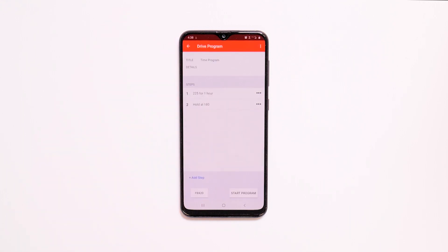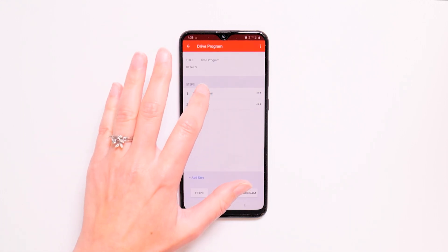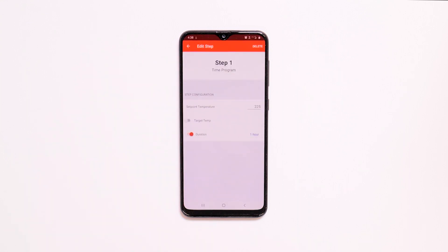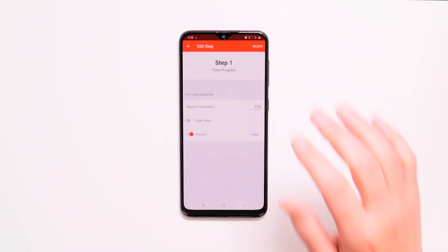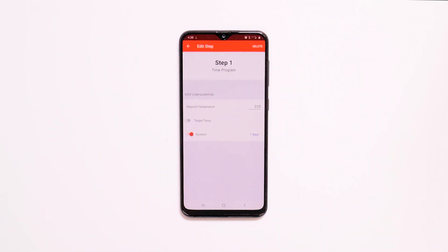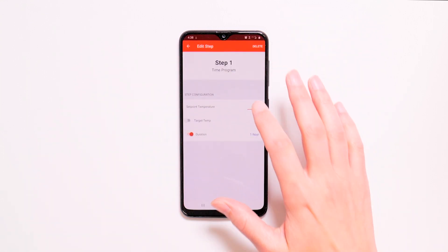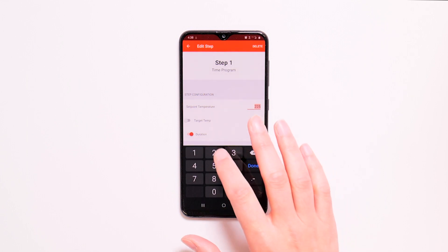To edit a step, tap the step you wish to edit. Notice you can also delete the step here. Change the set point to the desired temperature.